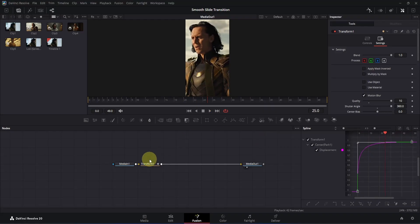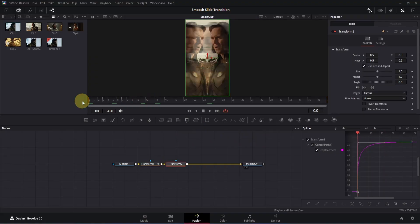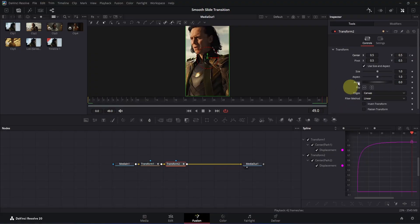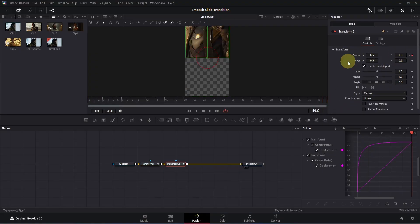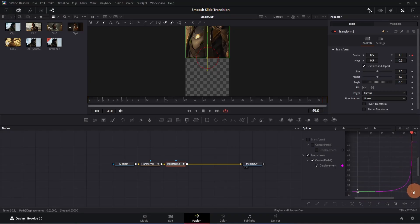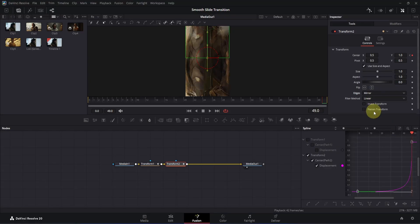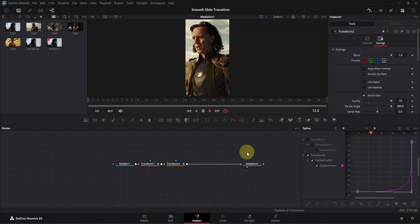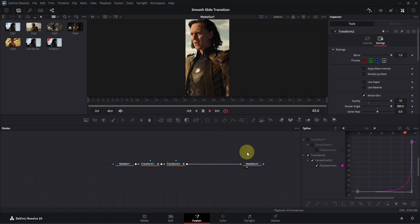For this clip we are also going to create another transition. Click on the Transform node and add another Transform node. Go to frame zero and add a keyframe for the center XY. Go to the end of your composition — this time we are going to change the Y value. Double click on the Y box and change the value to 1. Click to apply and it will move upwards. Deselect Transform node one, click the zoom to fit icon, select the keyframes, and press S. Adjust the handles, change Edges to Mirror, and in the Settings tab enable Motion Blur with Quality and Shutter Angle all the way up.